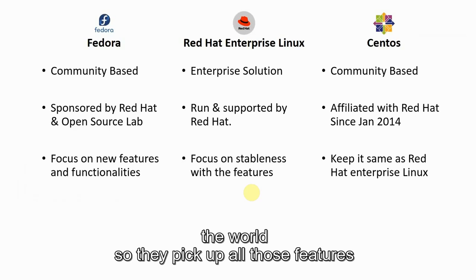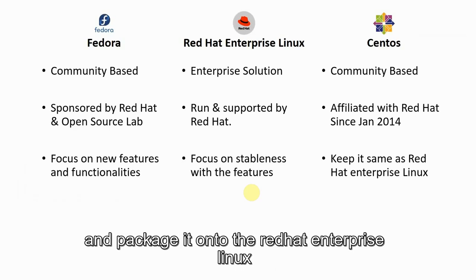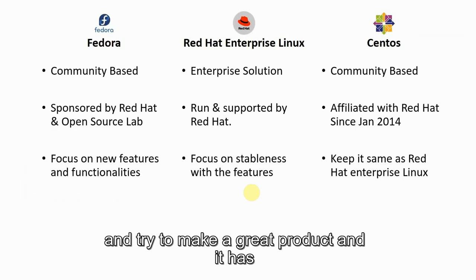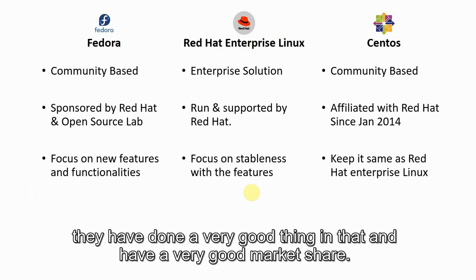They pick up all those features and package it onto the Red Hat Enterprise Linux and try to make a great product. They have done a very good thing in that and have a very good market share.